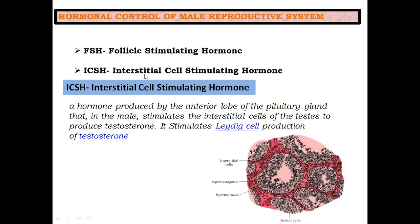ICSH stands for Interstitial Cell Stimulating Hormone — so it influences the interstitial cells. In the sectional view of the seminiferous tubules, you can see interstitial cells. ICSH is secreted from the anterior lobe of the pituitary gland, and it stimulates the interstitial cells — specifically the Leydig cells — to produce the male sex hormone testosterone.